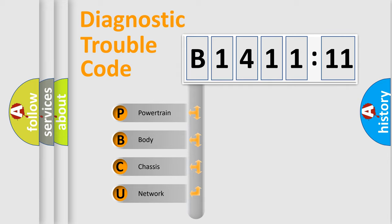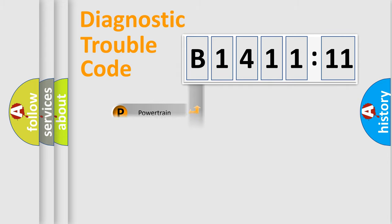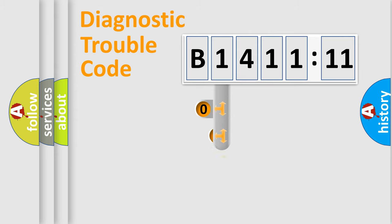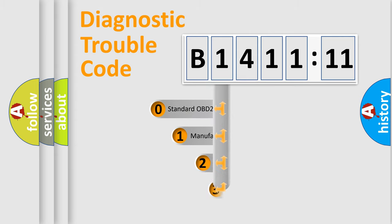We divide the electric system of automobile into the four basic units: Powertrain, Body, Chassis, and Network.